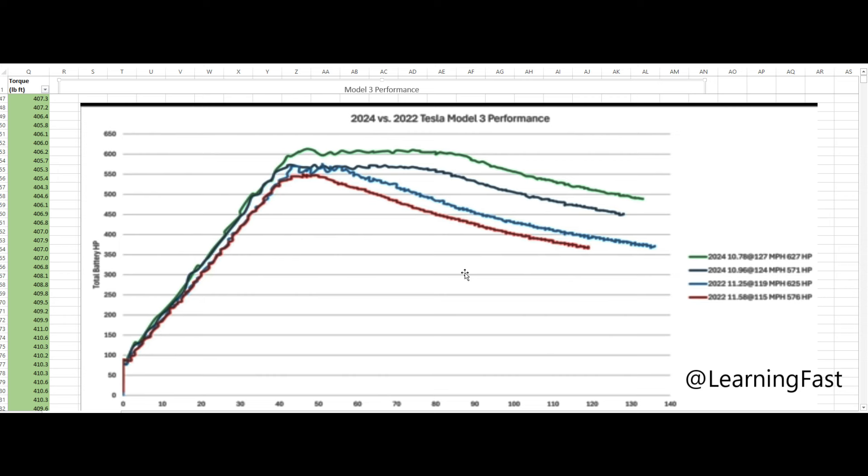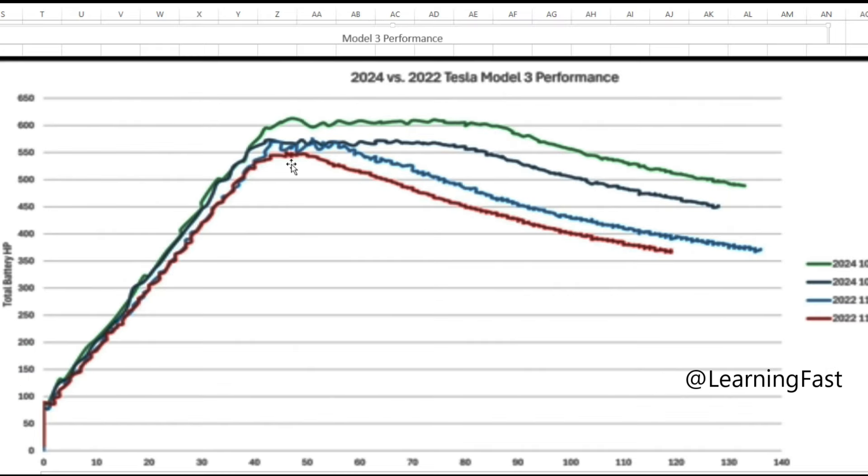You know, it also starts fading off. It seems like it maybe fades off a little bit sooner. And you know, that's what we get. He did not have torque values. And then yeah, here are more than 2022 numbers.